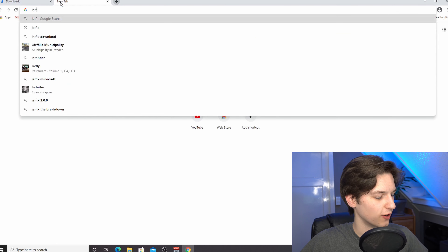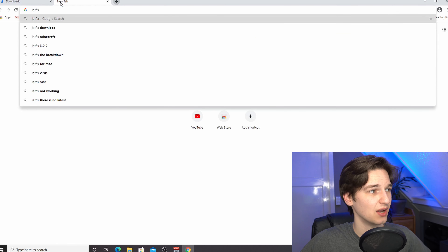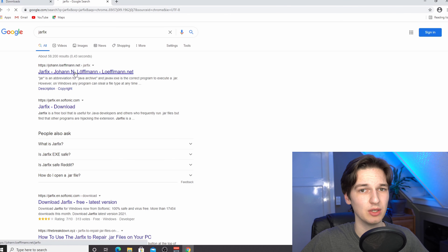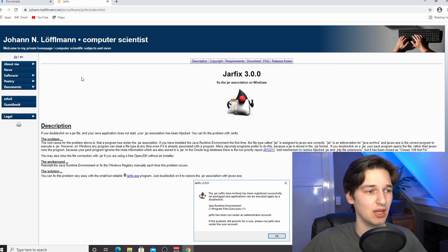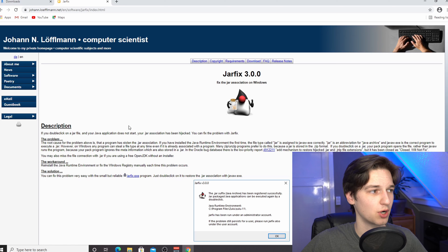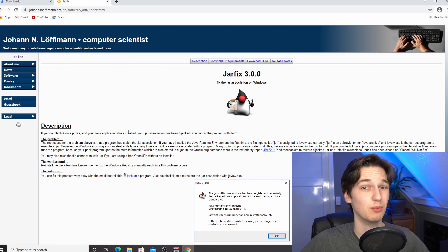And one other thing — if you want to support the channel and have a cool Minecraft server, then be sure to head over to the link down below in the description to Apex Minecraft Hosting. If you do get a server with Apex Hosting, you'll indirectly support my channel as well.